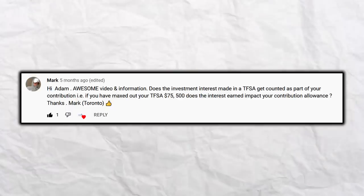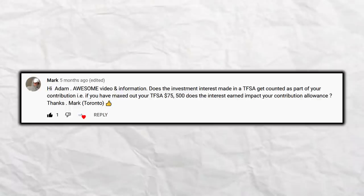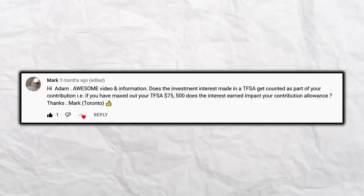The next question comes from Mark, and it came up a few times in the comments: does the investment interest made in a TFSA get counted as part of your contribution? If you've maxed out your TFSA at $75,500 in 2021, does the interest earned impact your contribution allowance? No, it does not. If you maxed out your TFSA and it earns interest, capital gains, or dividends, that doesn't affect your contribution — it's counted as growth within the portfolio, earned on a tax-free basis, and does not affect your contribution.